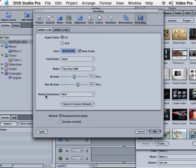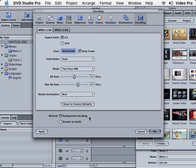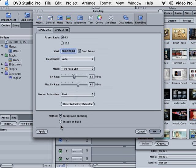Our motion estimation should be left on best. Now down here where it says method, we have background encoding and we have encode on build. If you have a fast machine like a G5 or the new Intel Mac, leave it on background encoding. If you're using an older machine like a single processor G4, you may want to do encode on build. What's the difference?